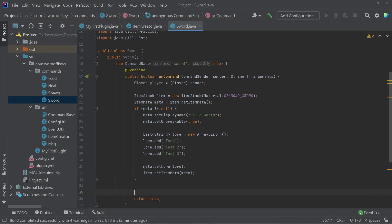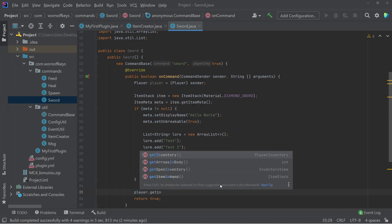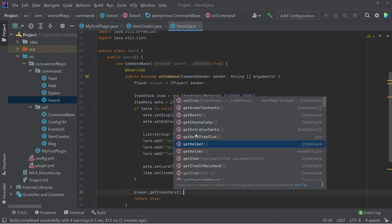And then after this, we now want to give the item to the user. So I guess a player dot get inventory. This will give us access to a bunch of things regarding the player's inventory, such as the ability to get the armor contents, get boots, the chest plates, the helmet.